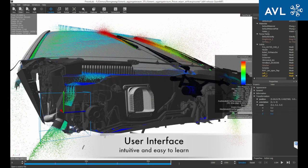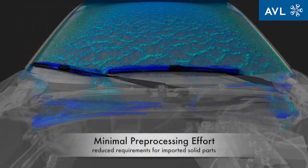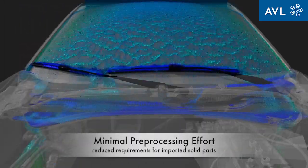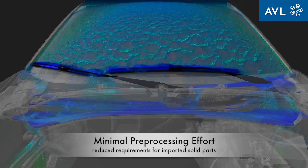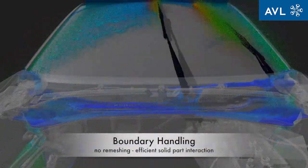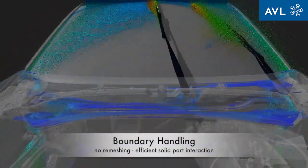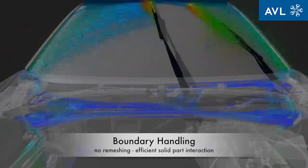The user interface is intuitive and easy to learn, enabling non-CFD experts such as designers to adopt the tool. Pre-processing times are low due to reduced requirements for imported solid components. Kinematics of moving parts can be either predefined or imported. Geometrical variations do not require any effort, and recycling of these scenes is fast and productive.